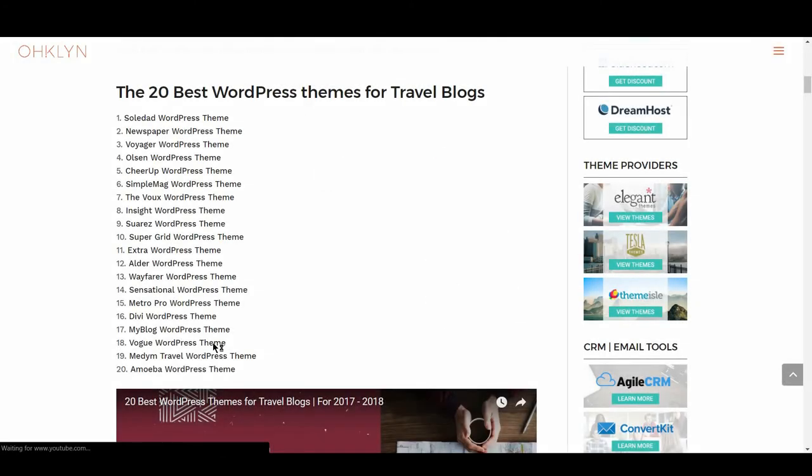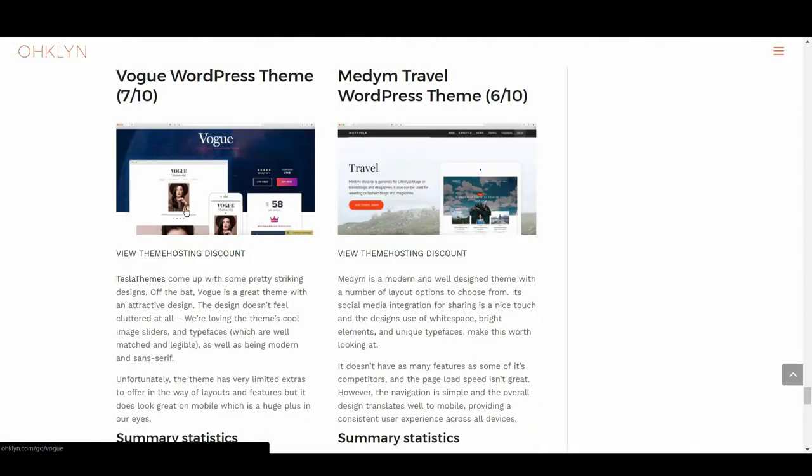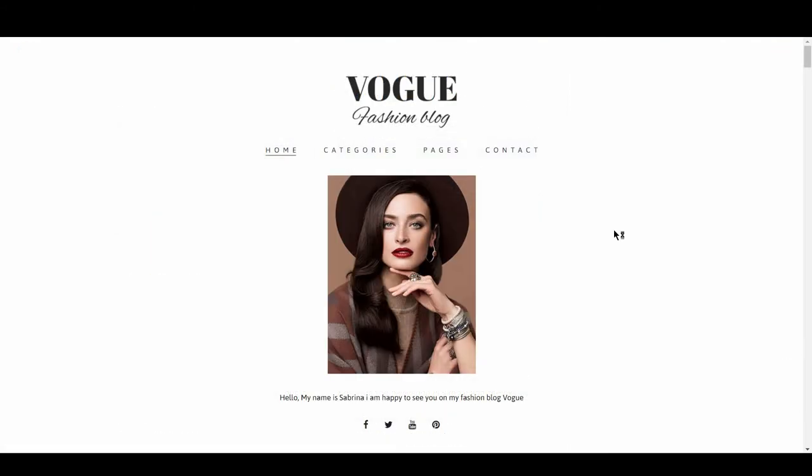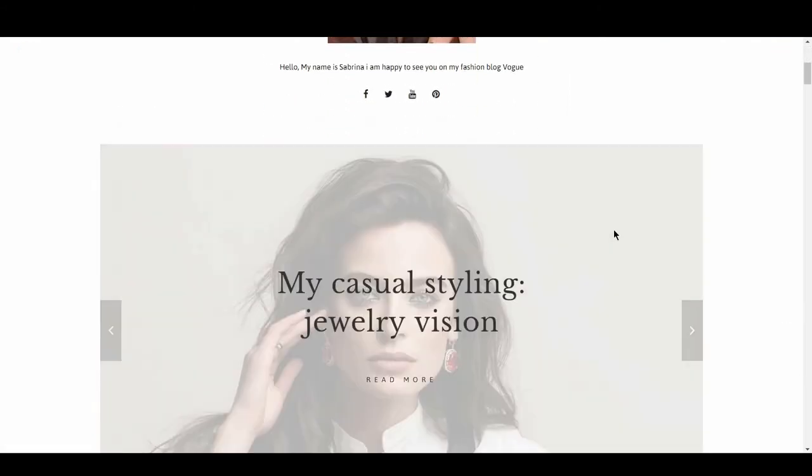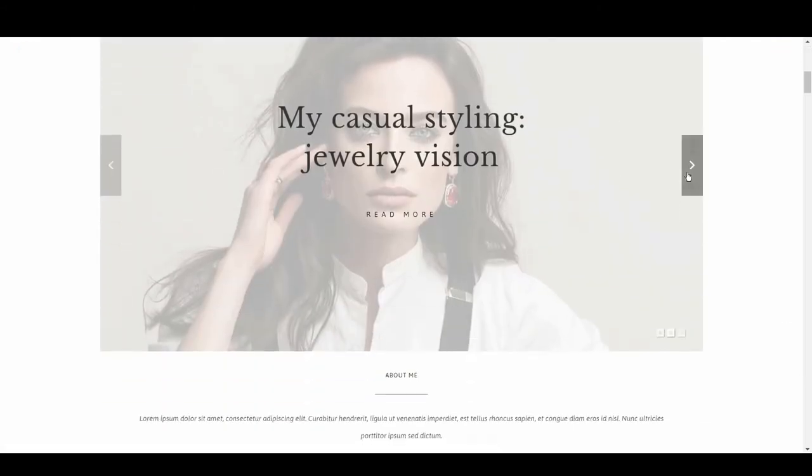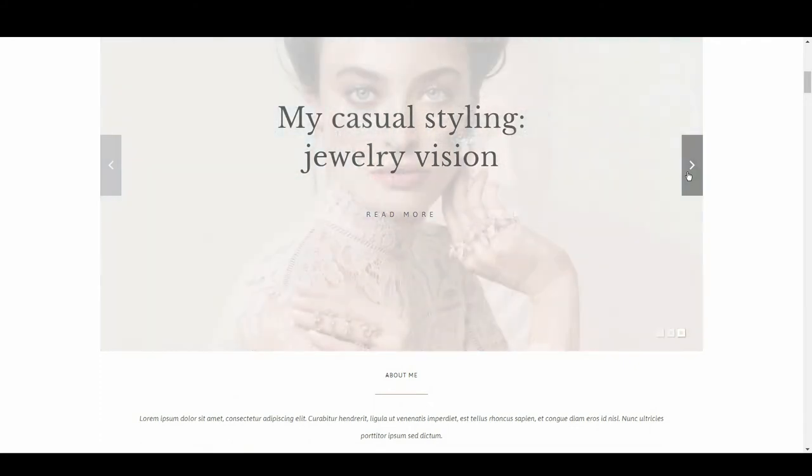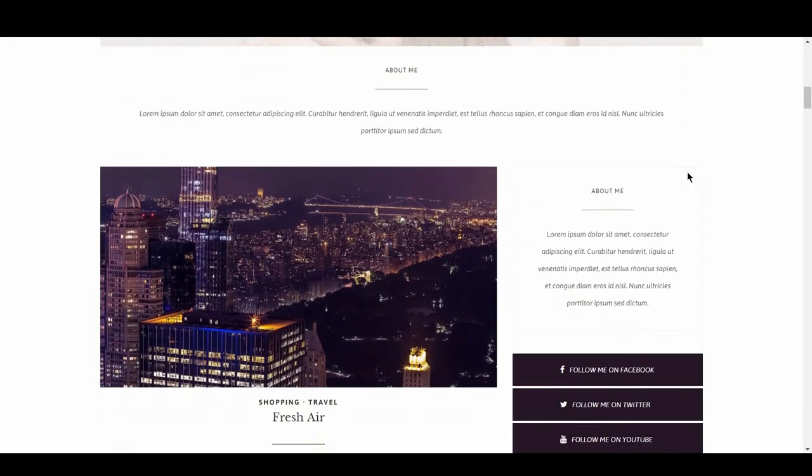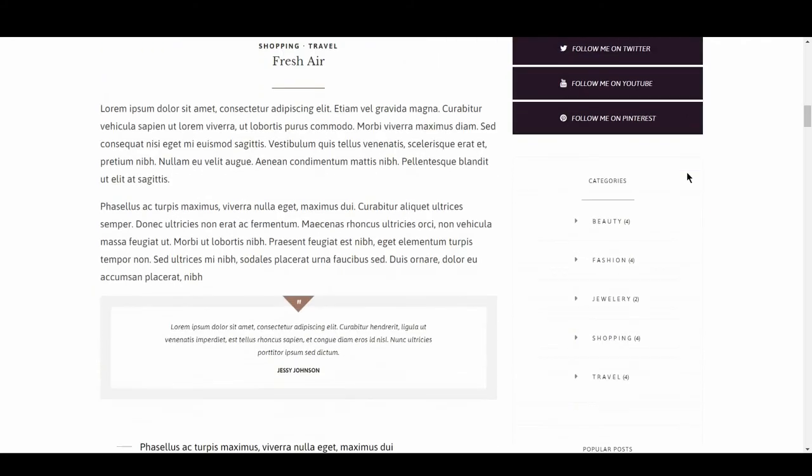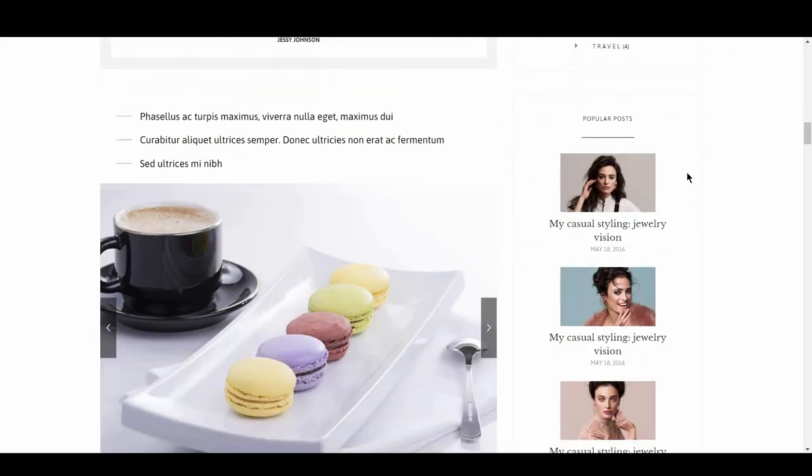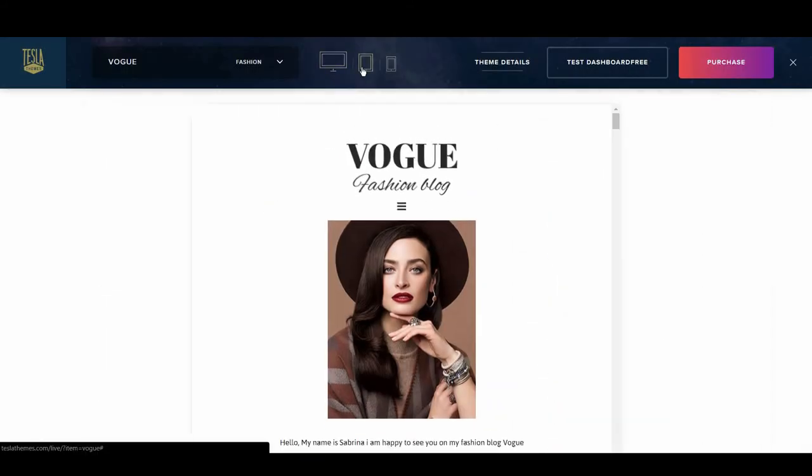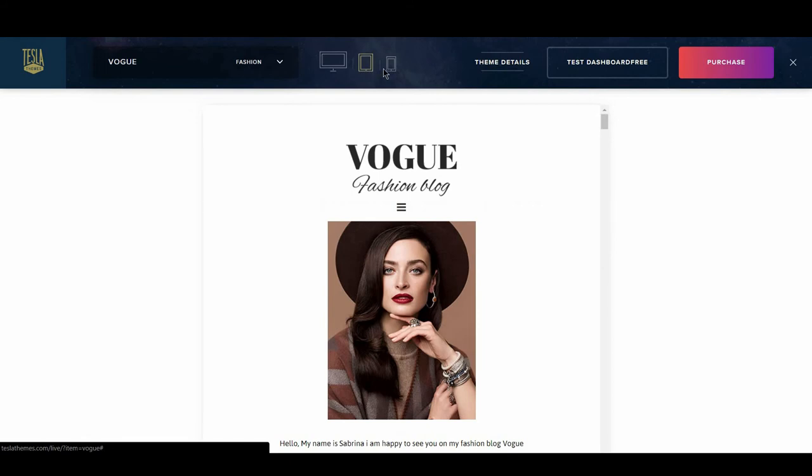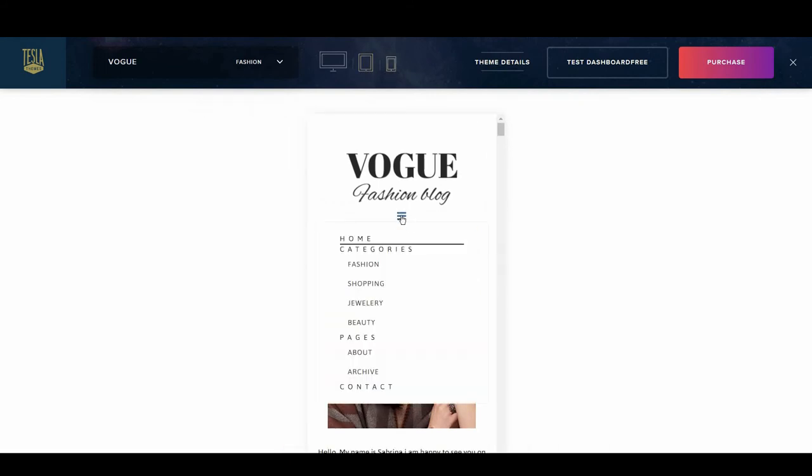The next travel blog WordPress theme is Vogue, with 7 out of 10. Tesla themes come up with some pretty striking designs. Off the bat, Vogue is a great theme with an attractive design. The design doesn't feel cluttered at all, and we're loving the theme's cool image sliders and typefaces, which are well-matched and legible, as well as being modern and sans-serif. Unfortunately, the theme has very limited extras to offer in the way of layouts and features, but it does look great on mobile, which is a huge plus in our ads.